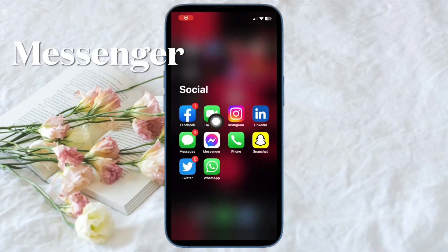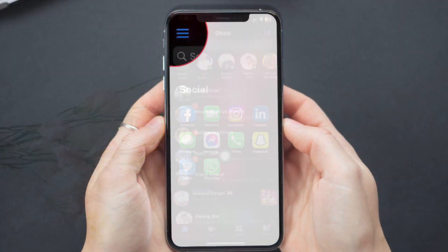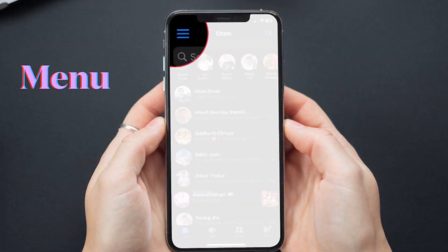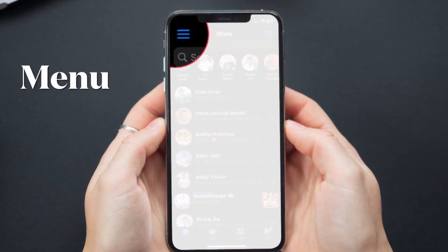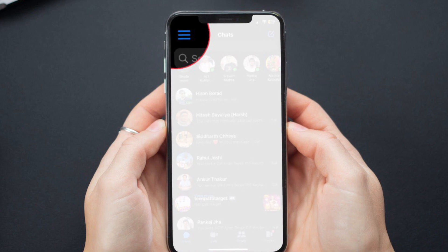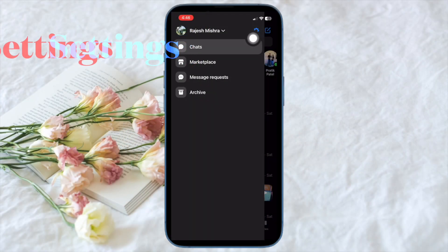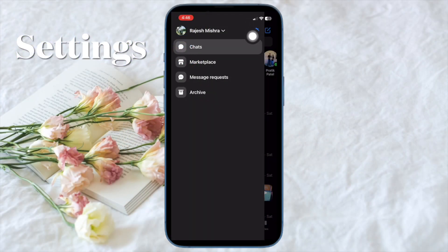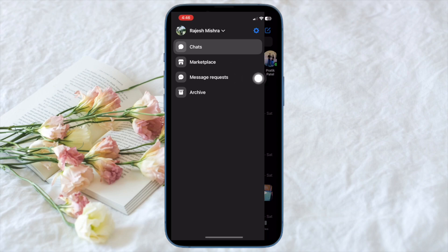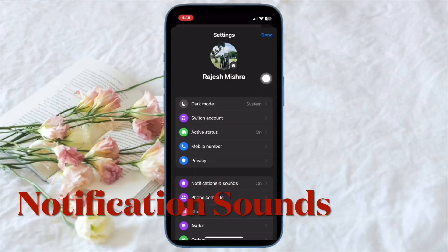Once you have updated the Facebook Messenger app, open it. Now tap on the triple dot menu at the top left corner of the screen. Next, tap on the settings icon located at the top right corner of the screen.